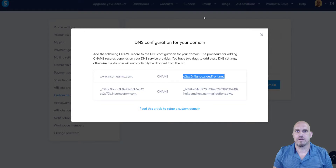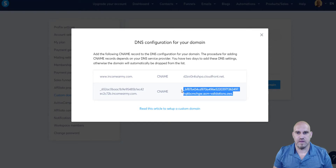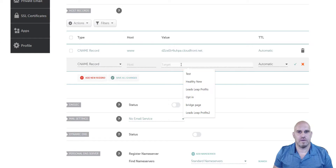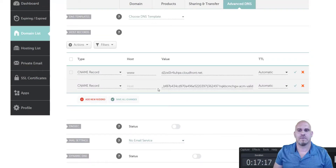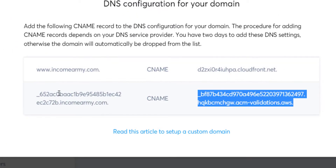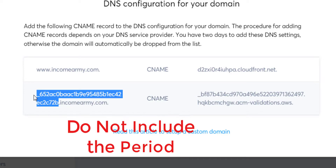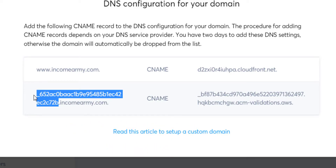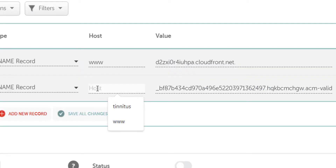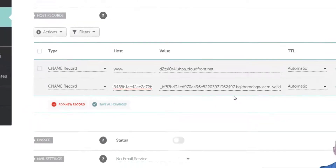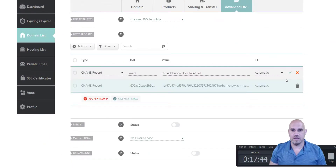Now we're going to do it one more time — add another CNAME record. Go back over to Systeme.io to get the second value. Copy it and come back over to paste it into the target. Now we go back to Systeme.io to grab the host value. We do not want the dot or the incomerarmy.com part — just copy everything up to the period, then go back to the DNS record and paste it into the host field.